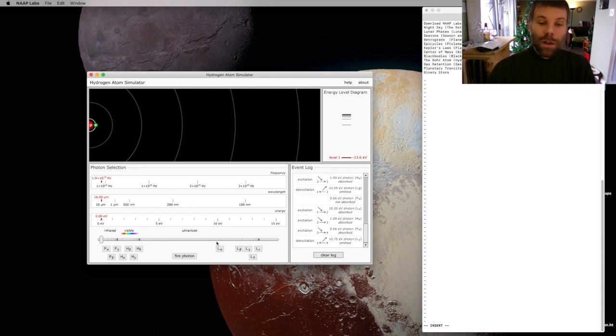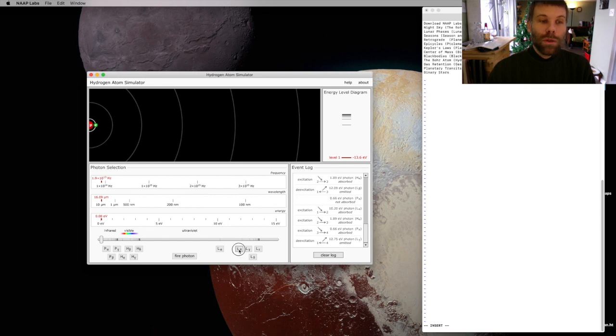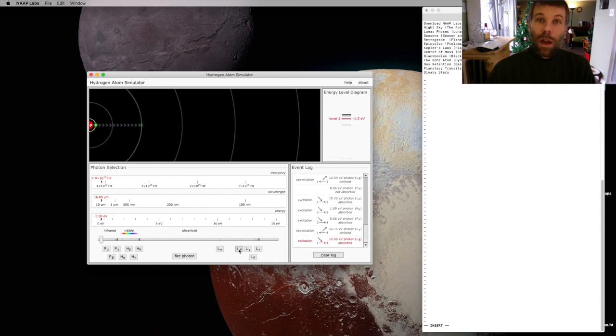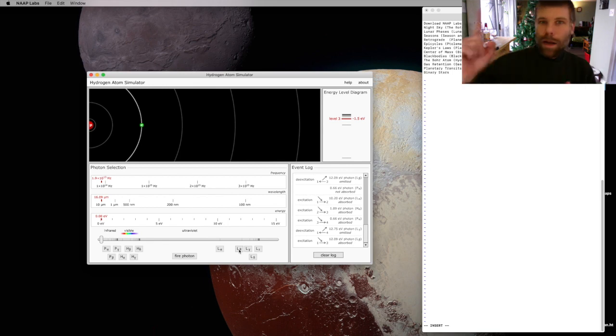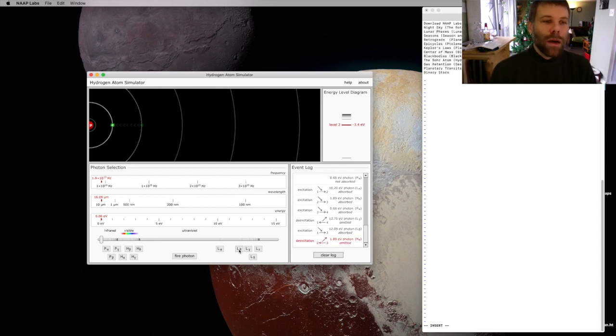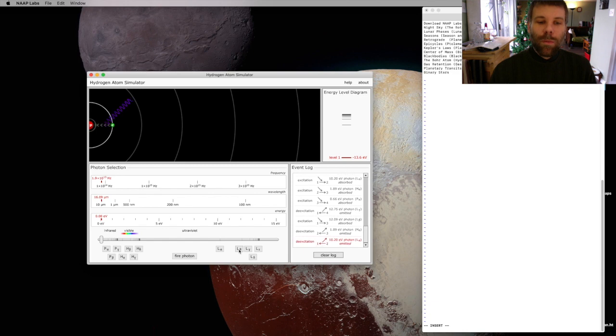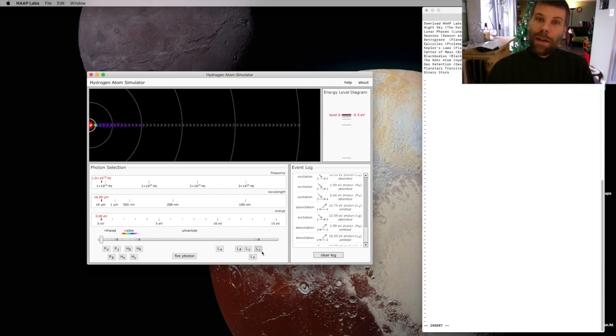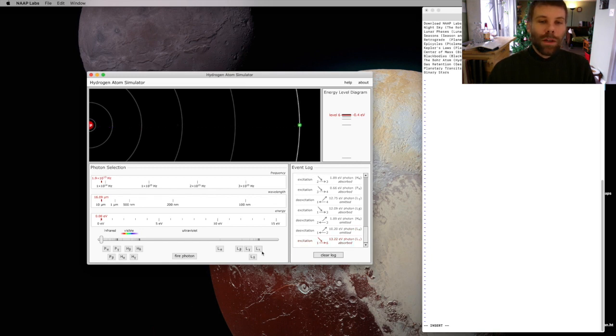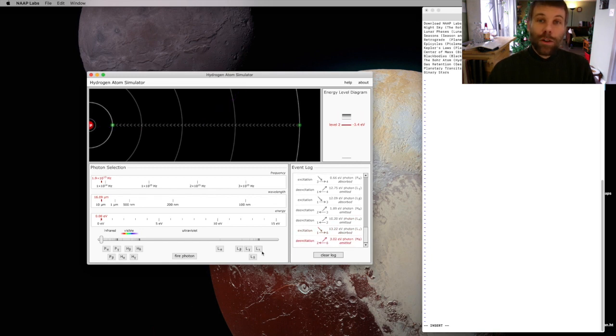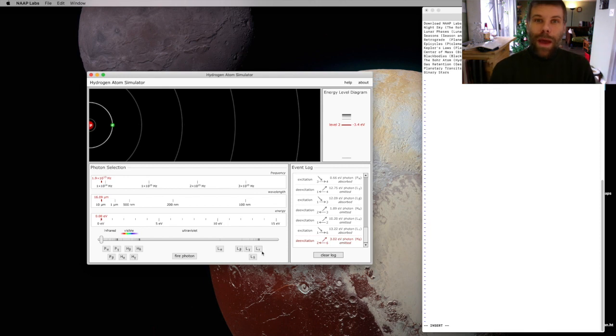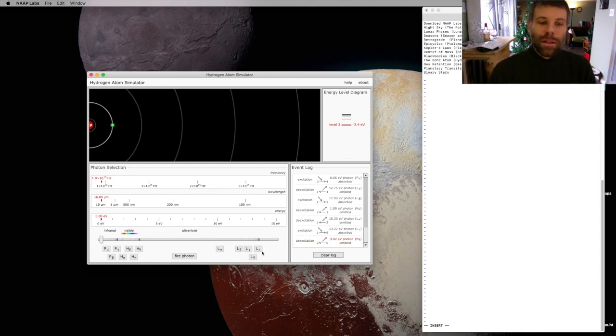Or if I wanted to, I could jump two levels at a time, so I'll give it a little bit more energy and go from level one right up to level three, and then it'll come back down, and as it comes back down, it has to give back that energy that I gave it sequentially. Or I could be really ambitious and jump five levels all at once. And then we'll watch this electron head back down and gradually give back the energy that it's been given.